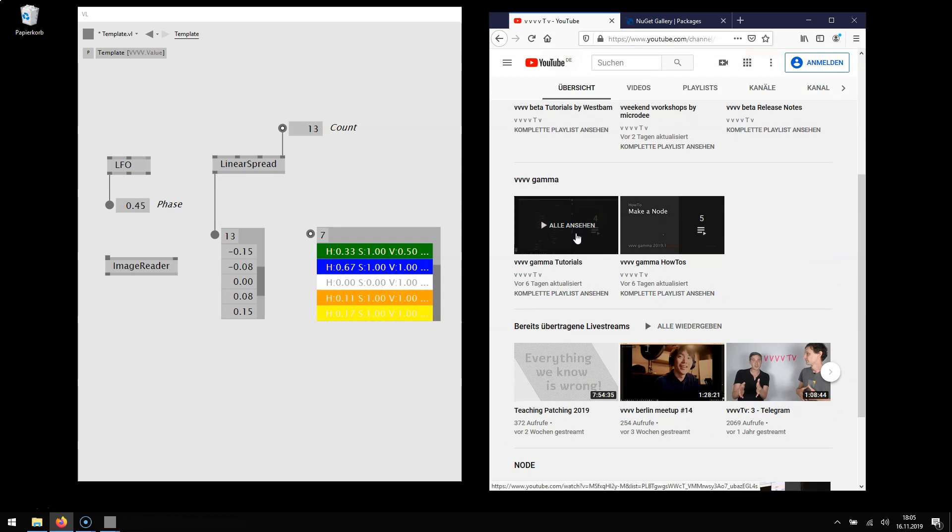Everything you learn in these tutorials is also applicable to VL because as you know VL is the language that is shared between VVVV Beta and Gamma. So we hope you enjoy this release and have a good patch.